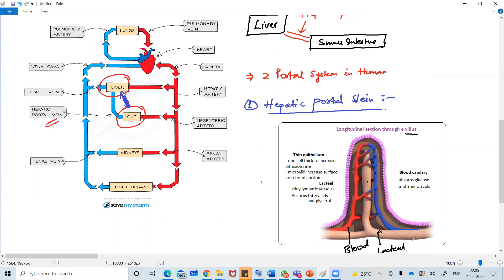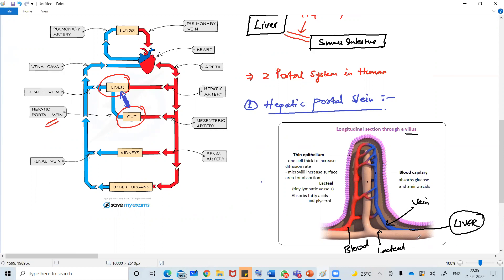This vein inside the villus - can you see this blue vein? - this is going to the liver. And the name of this particular blood vessel is hepatic portal vein. Did you get the exact location?